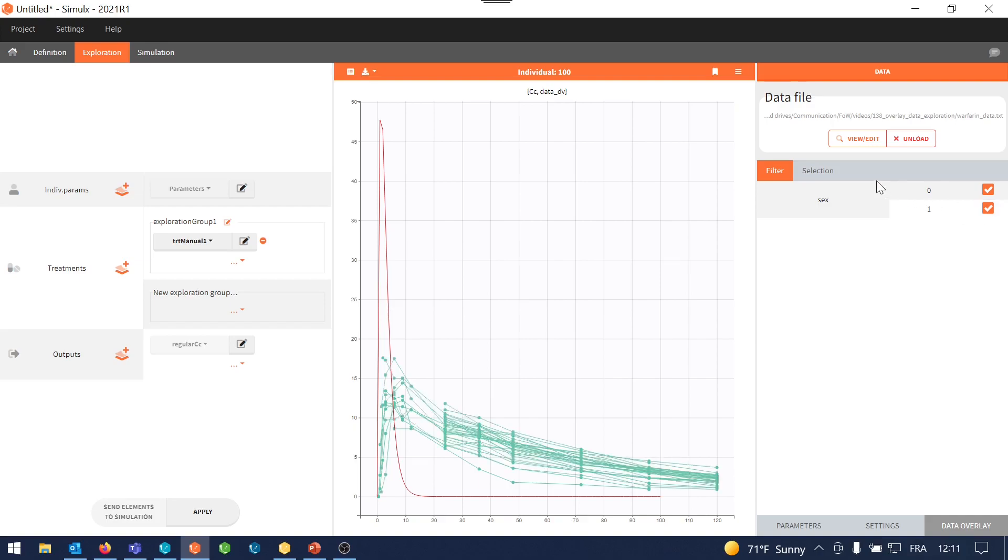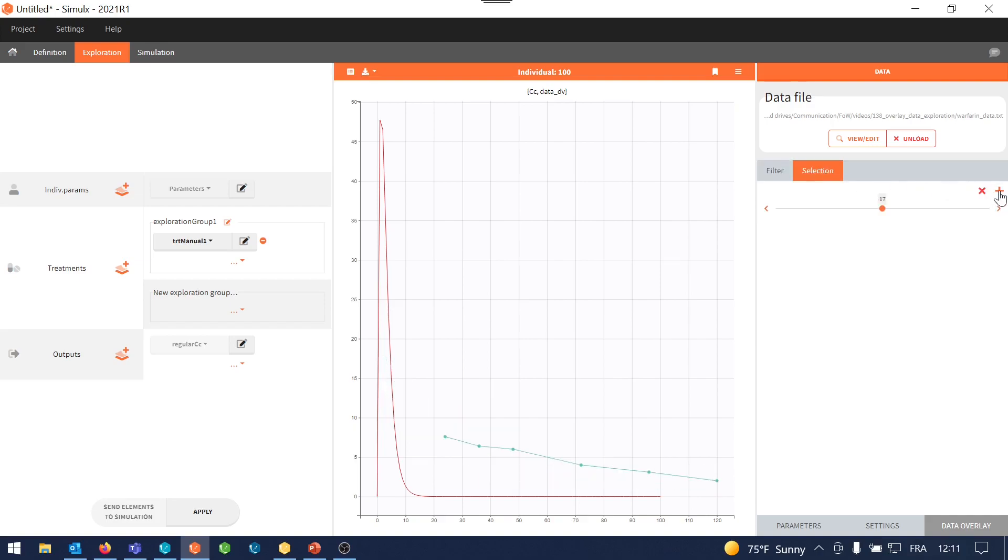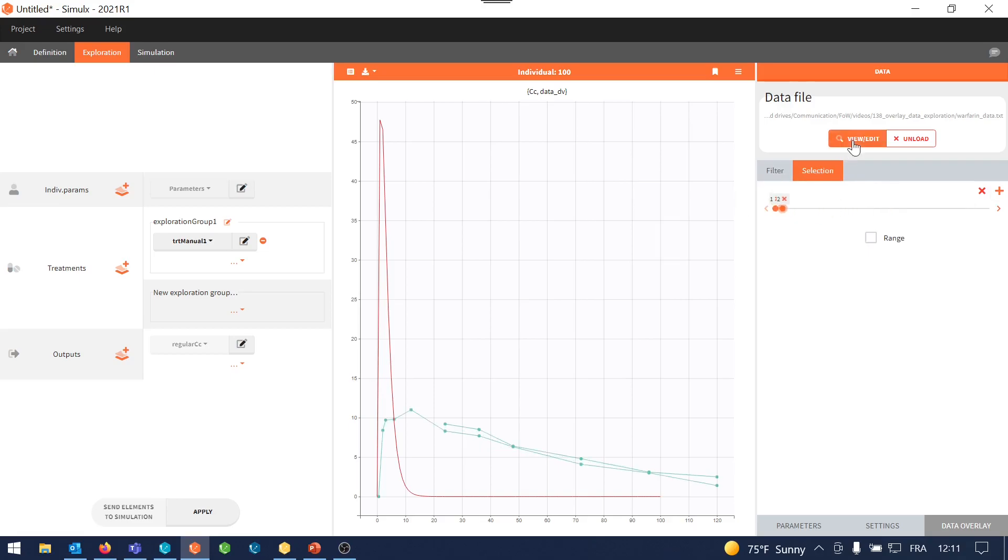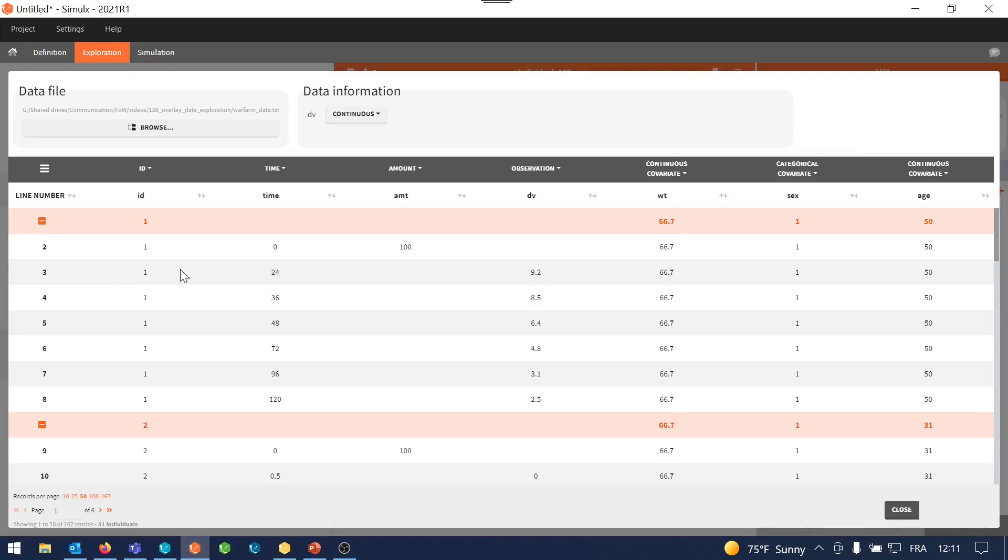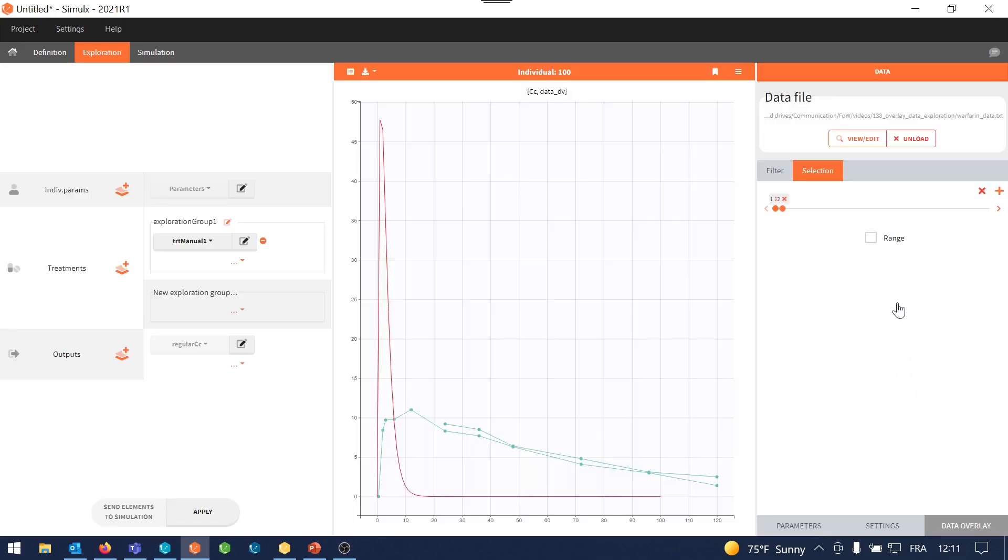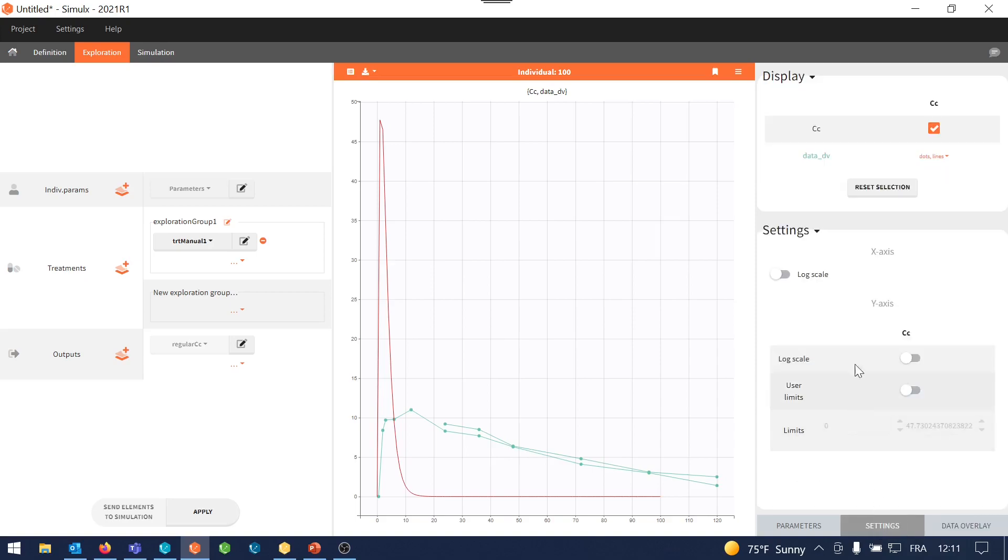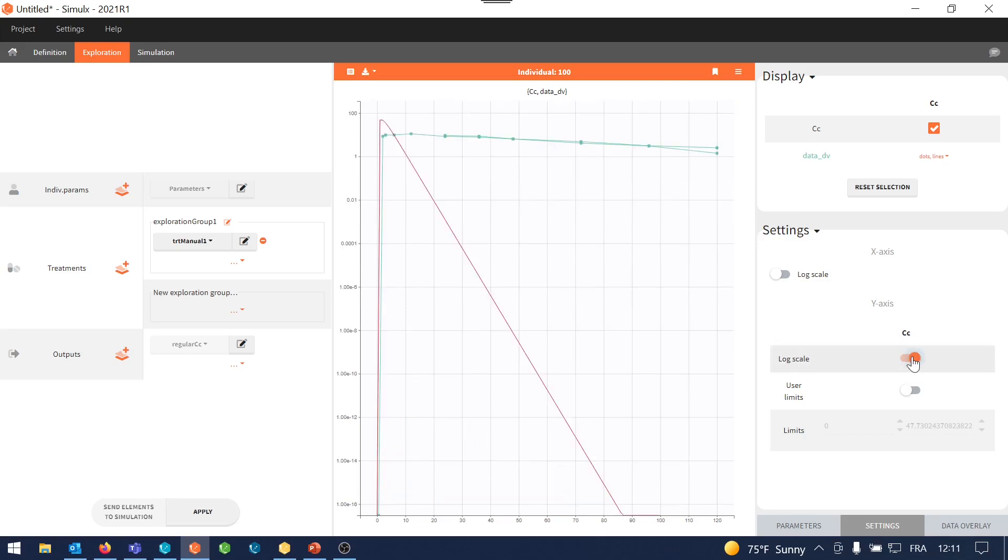I can also select the first two individuals who received a 100 milligram treatment. So I can check here in the dataset that IDs 1 and 2 received 100 milligram. I select them. They are displayed on the plot. So now I would like to set a log scale on y-axis to view the elimination phase better. So I can set the log scale like this.